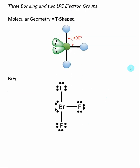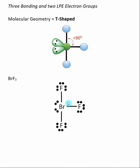When the central atom has three bonding and two lone pair electron groups, the molecular geometry is called T-shaped. Two of the central bonds have been replaced by lone pair electrons, leaving the remaining atoms in a definite T formation. An example is bromine trifluoride — the central bromine has three bonds and two lone pair electrons, so bromine trifluoride is T-shaped. The remaining bond angles are both 90 degrees.